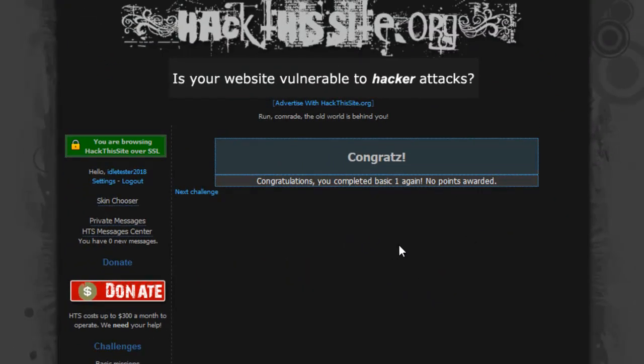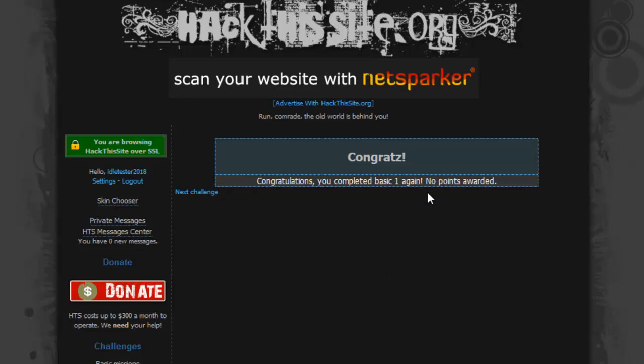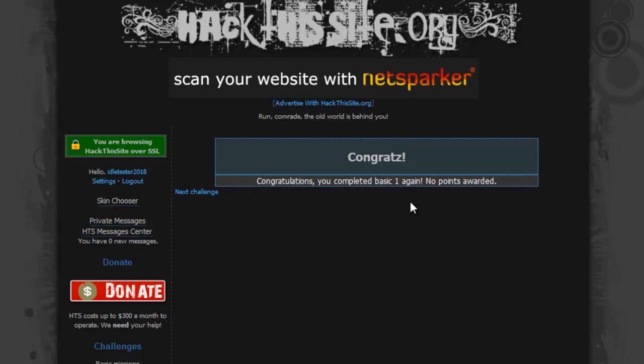And it says congratulations, you've completed Basic 1. It says again, but that's because I've already done it once just to make sure everything was working correctly.